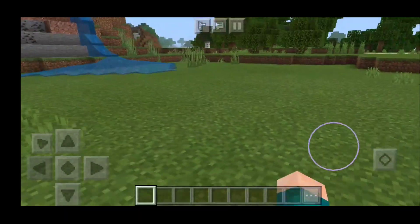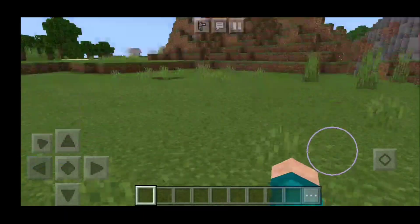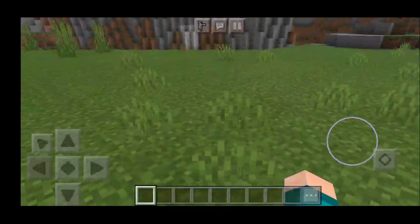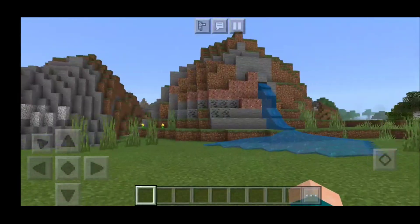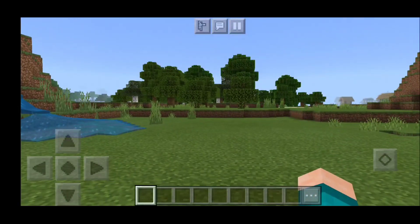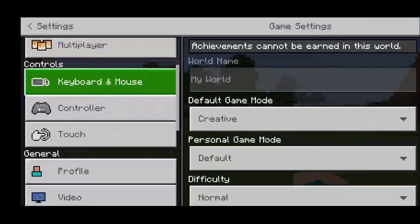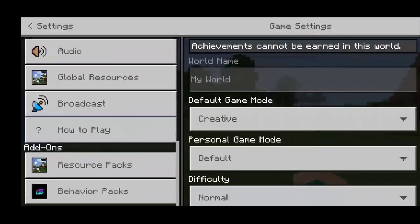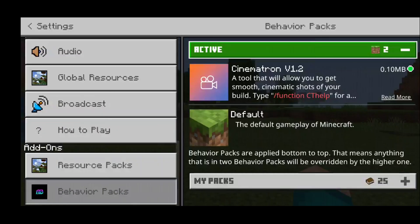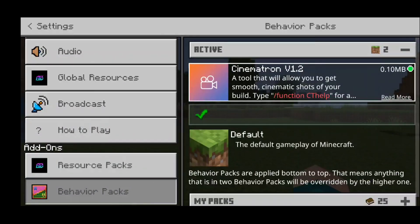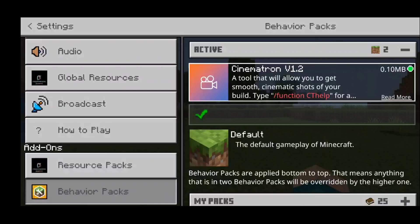The first thing you want to do is boot up a Minecraft world, and make sure that cheats are activated. You also want to make sure that your Cinematron V1.2 is activated. This barely takes up any storage, so you really should not have any troubles using it.